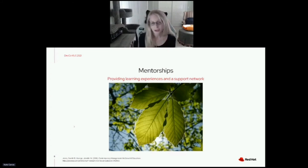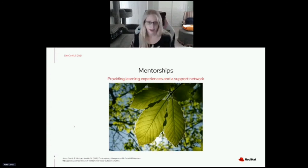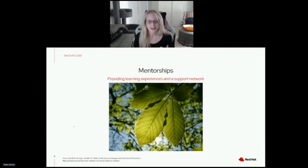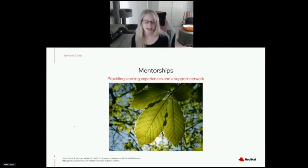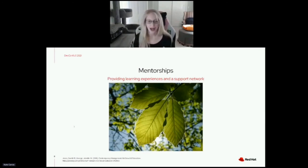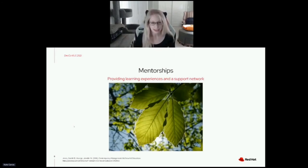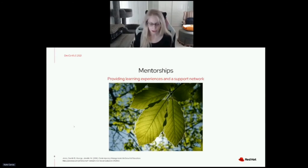Going back to what Arnaldo spoke about — learning by trying — if you're going to try something, one of the best ways to figure out what works and what doesn't is to make mistakes. Working with a mentor you feel comfortable making mistakes with really gives you the space to learn. So I encourage folks seeking mentors to seek out people they feel they can be vulnerable with.